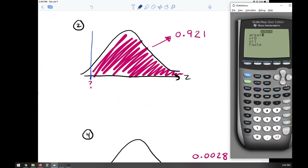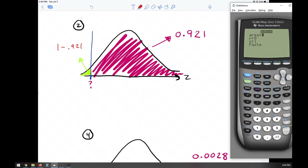We need to put the area on the left. The program wants the area to the left. The entire area under the curve equals one, so to get the area to the left, we do 1 minus the area to the right: 1 minus 0.921, which equals 0.079.